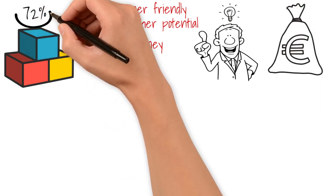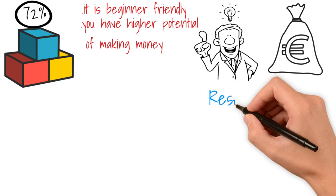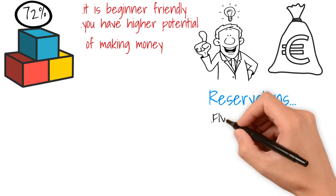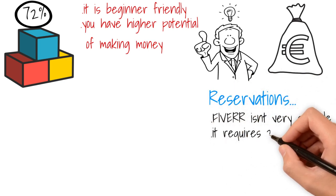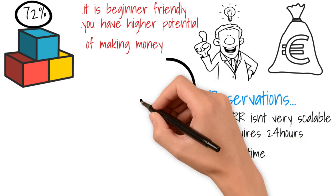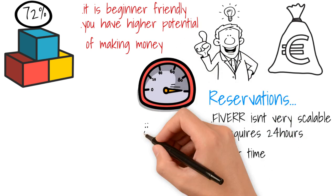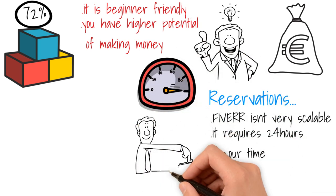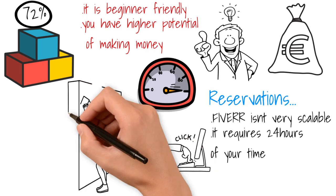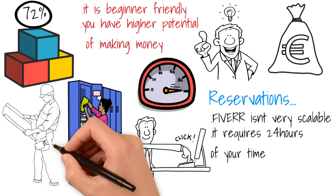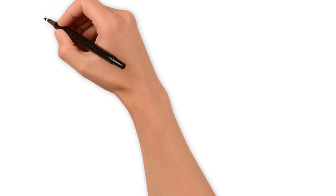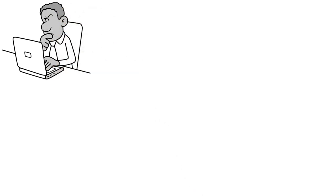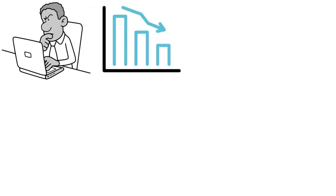Before that, my only reservation is that like many other business models, Fiverr is not very scalable and it requires 24 hours of your time. For instance, your response time, which is the time it takes for you to respond to customers, affects your ranking. If you're a full-time student or you're a full-time worker like myself, then it's difficult to always be available to respond to the messages of customers. And that would mean that you may never get to your peak on Fiverr.